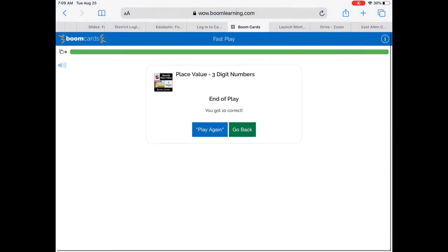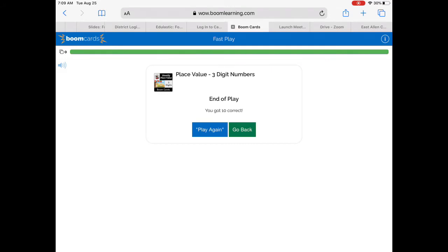or if this is the score you want to submit, you're going to take a screenshot by holding down the home button and the power button at the same time.